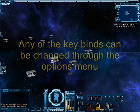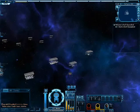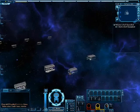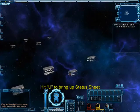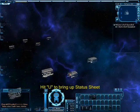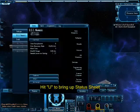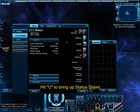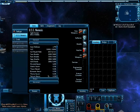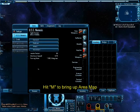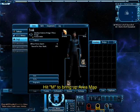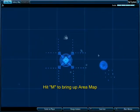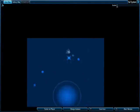Camera control and object targeting are all the same as your ground basics. Your Space UI can be customized just like your ground UI. Click the character icon at the top right or hit U to bring up your character sheet to customize your ship, captain and bridge officers.